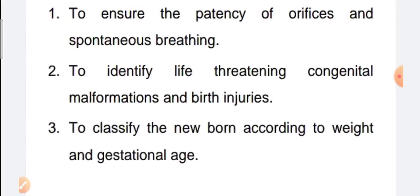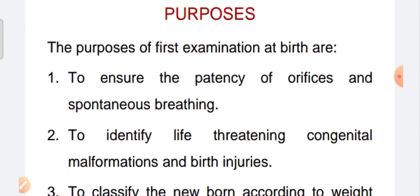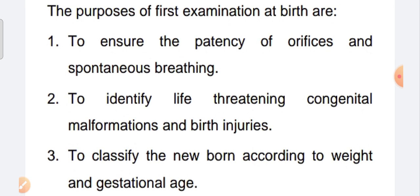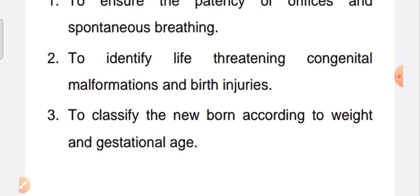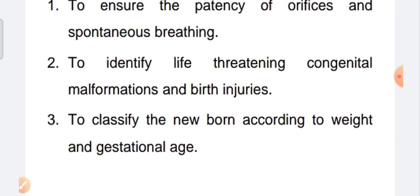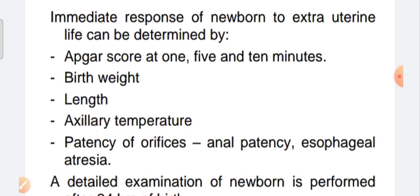The purpose of the first examination is to ensure patency of the orifices and spontaneous breathing of the baby. We identify life-threatening congenital malformations and birth injuries. We classify the newborn according to weight and gestational age. The immediate response of the newborn to extra-uterine life can be determined.